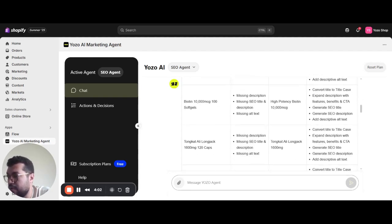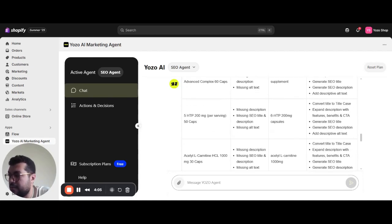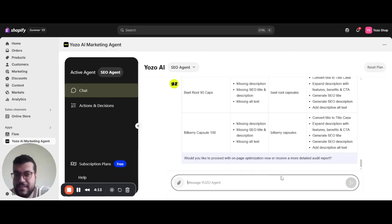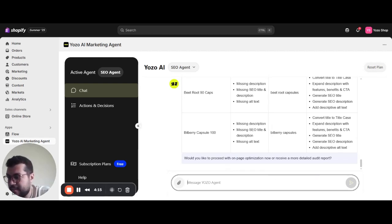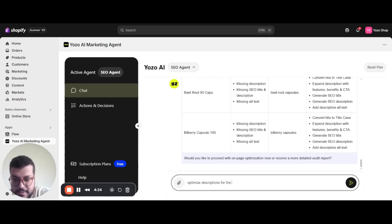Here we have all the products with the flagged issues. Now for the execution part is where the agent shines. In chat, I'll say optimize descriptions for the first 12 products.